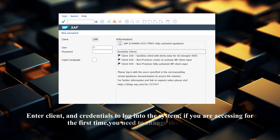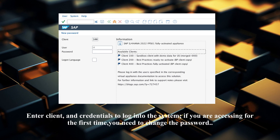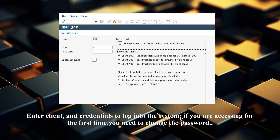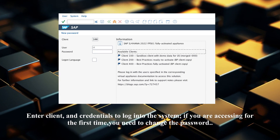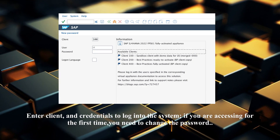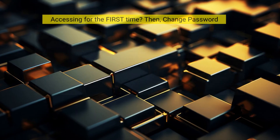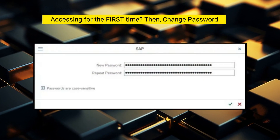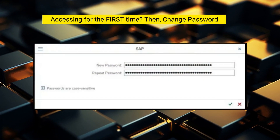Enter the client and credentials to log into the system. If you are accessing for the first time, you need to change the password. While logging in for the first time, it will ask you to set a new password.